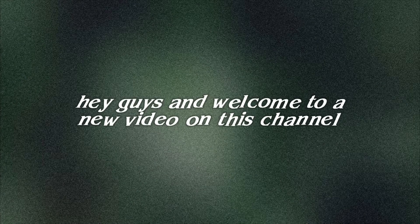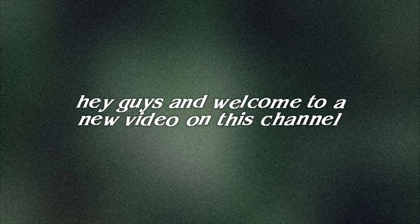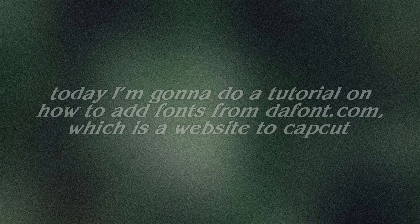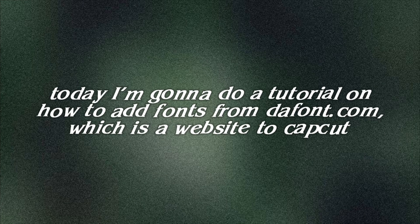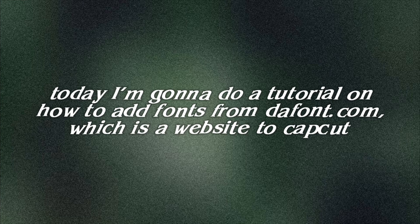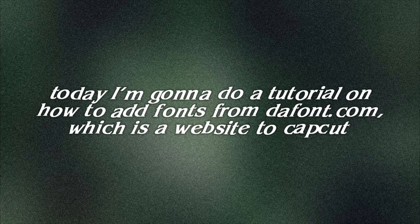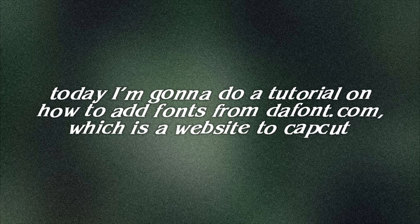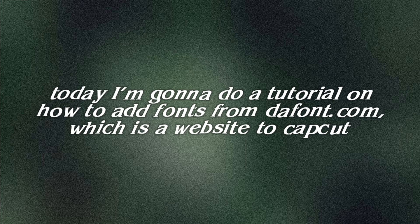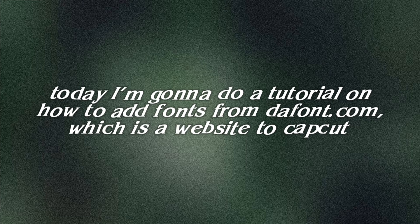Hey guys and welcome to a new video on this channel. Today I'm going to do a tutorial on how to add fonts from thefont.com, which is a website, to CapCut.